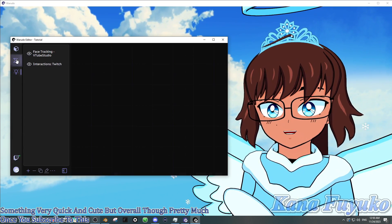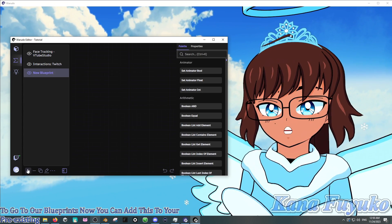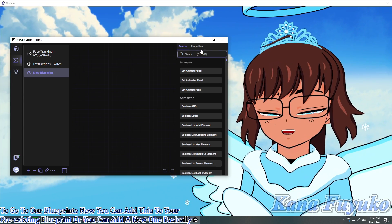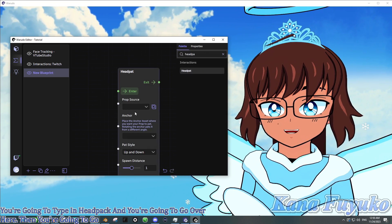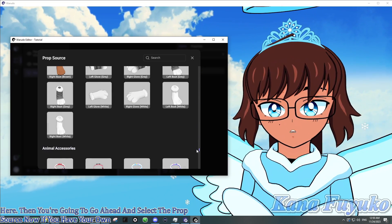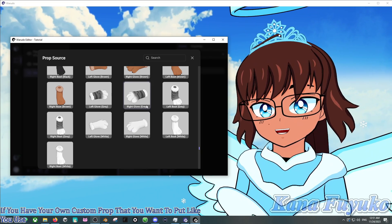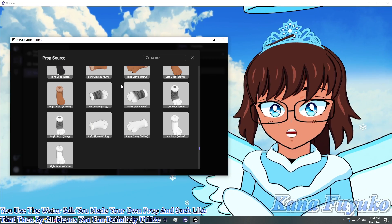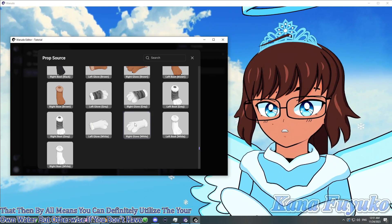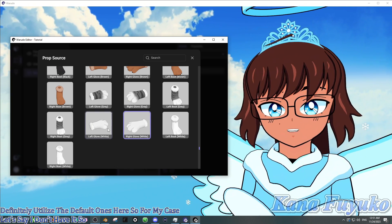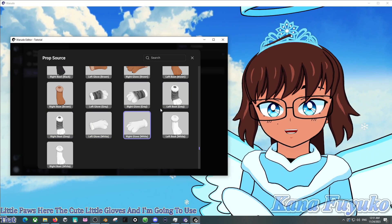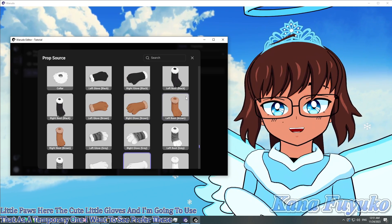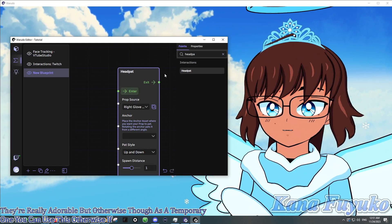Once you subscribe to this, all we have to do is go to our blueprints. Now you can add this to your pre-existing blueprint or you can add a new one. Basically, you're going to type in headpat. Then you're going to go ahead and select the prop source. Now if you have your own custom prop that you made with the Wadoo SDK, then by all means you could definitely utilize your own Wadoo prop. But otherwise, if you don't have one, you can definitely utilize the default ones here. So for my case, let's say I don't have it. I'm going to use these cute little paws here, the cute little gloves, and I'm going to use that as a temporary one.